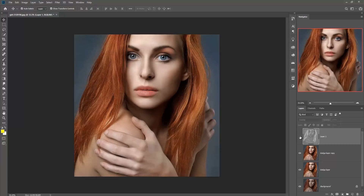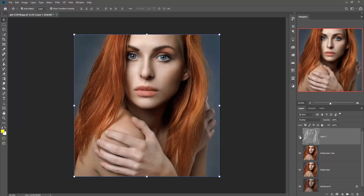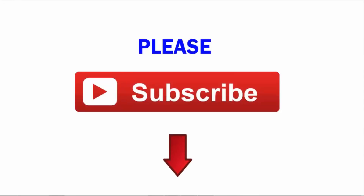I think you liked this tutorial. If you like this tutorial, please subscribe to my channel. Thank you and goodbye. See you next time. Bye.